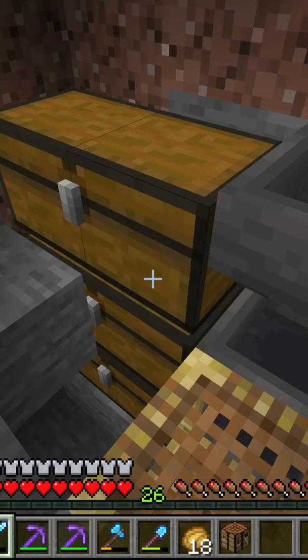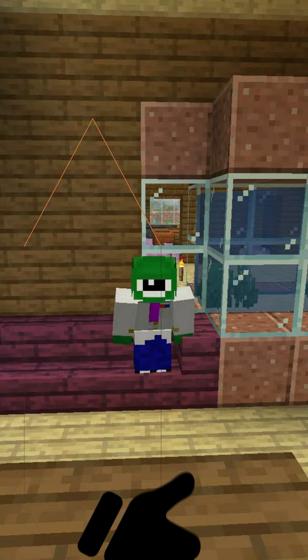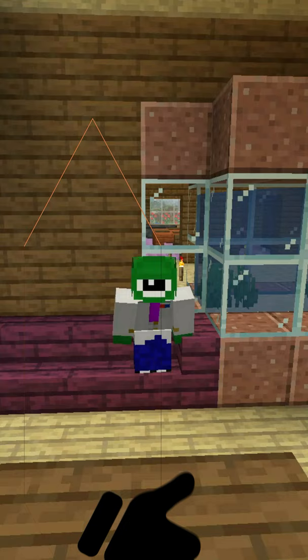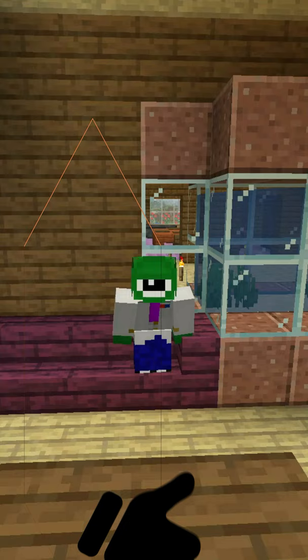That's how you see the durability of your tool or your armor in Minecraft. Thank you for watching that clip from iCraftMC. Be sure to like and comment on this video, and subscribe to see more Minecraft content.